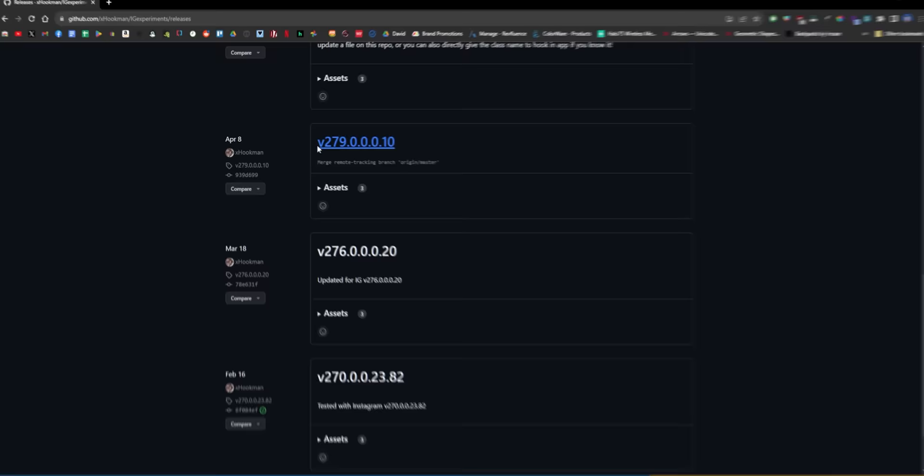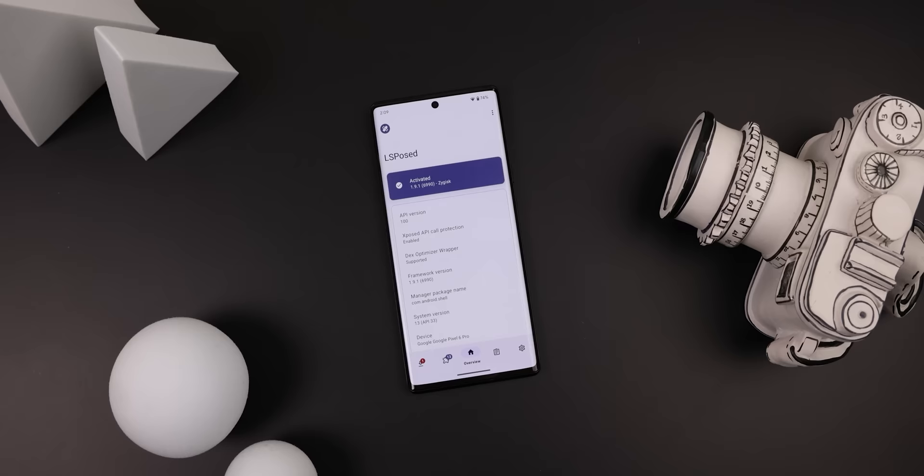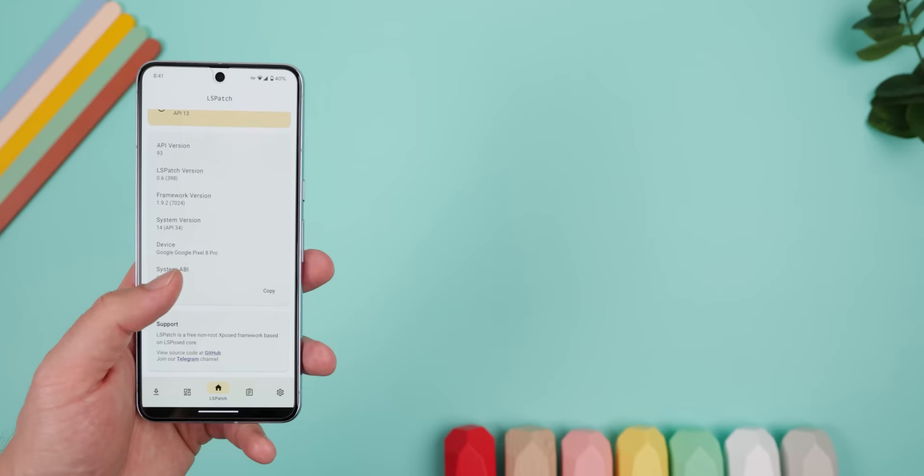Just keep in mind that to get it to work, you need to install the older version of IG Experiments — version 279 — and you'll also need to use the older Instagram update with that same version number, 279. It also only works if you have the LSPosed app since it is an Xposed mod, but if you're not rooted, you can instead use an app called LSPatch to get it to work.